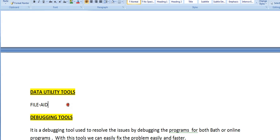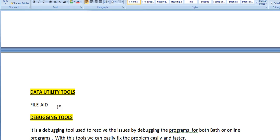The data utility tool is File Aid, which is mainly used for file processing. When you have a large file, the normal browse mode cannot hold the buffer area. Using File Aid you can view, copy the copybook, see the complete layout, and perform various operations. It is mainly used for file handling.